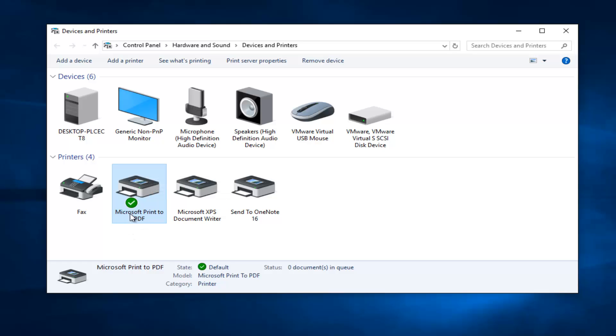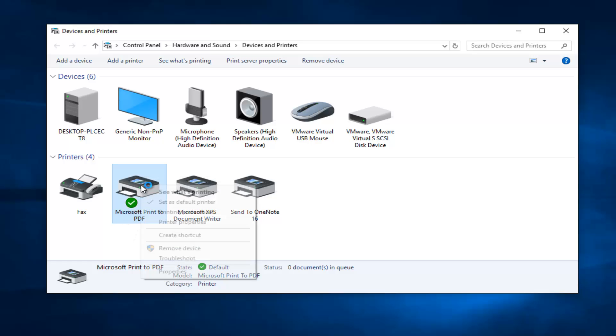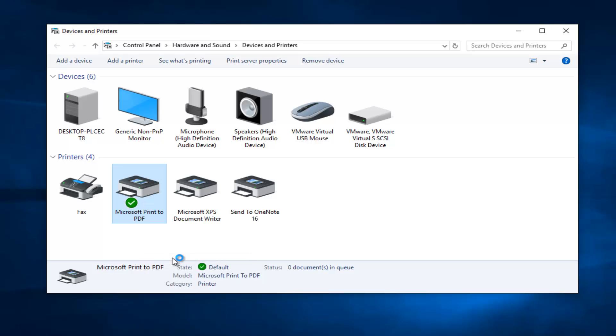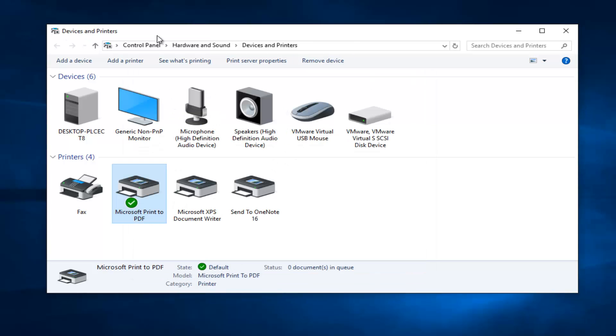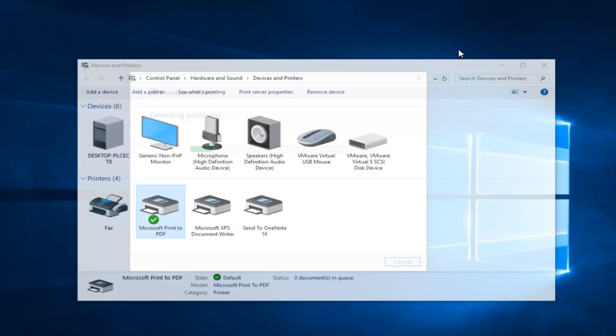But anyway getting back on track here. We're going to right click on our printer and then left click on the troubleshoot option on this context menu. So at this point we can minimize out of the devices and printers window.